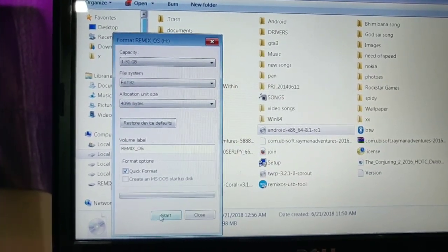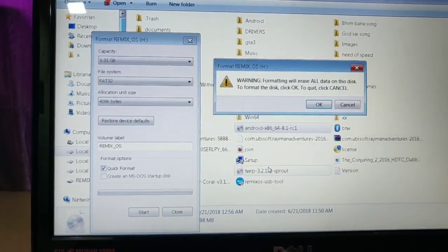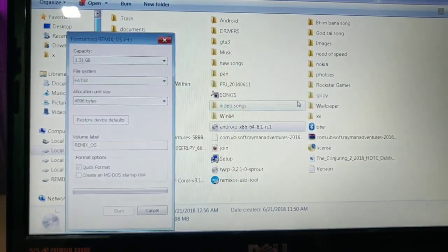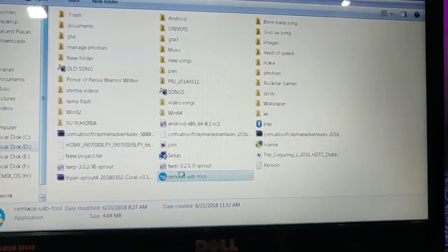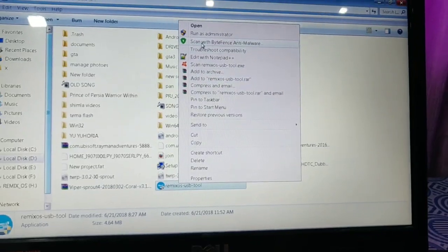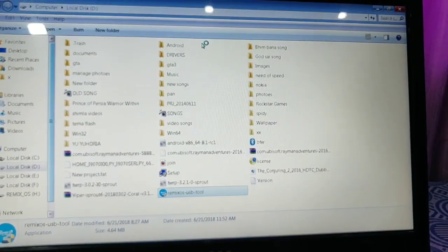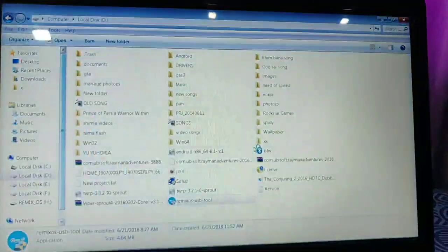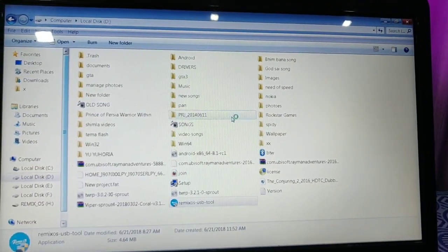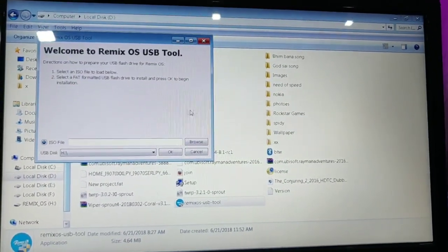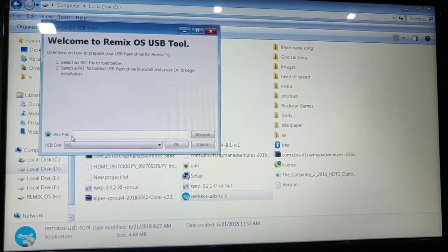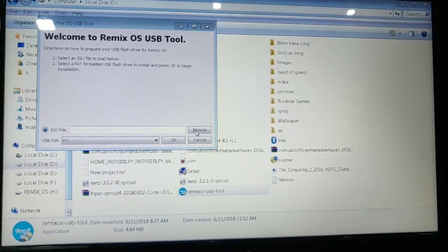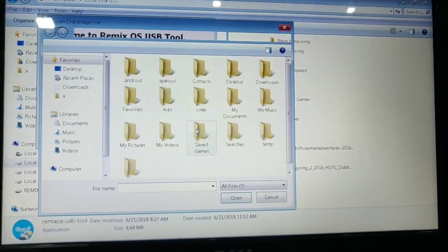After formatting, you have to open the Remix OS USB Tool, run it as administrator, then click on Yes button. Then such type of screen will pop up. Here you have to click on the Browse button and select your ISO image file.